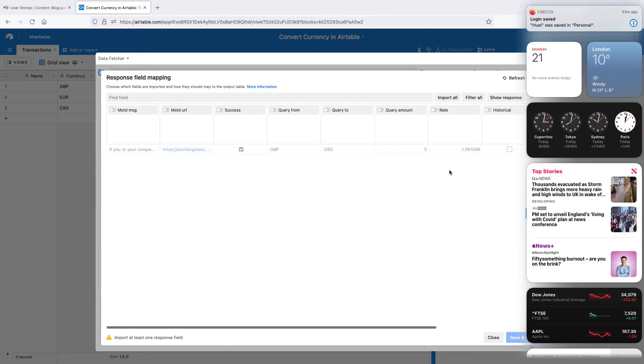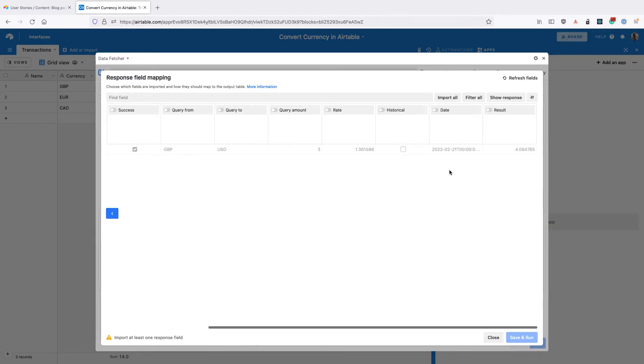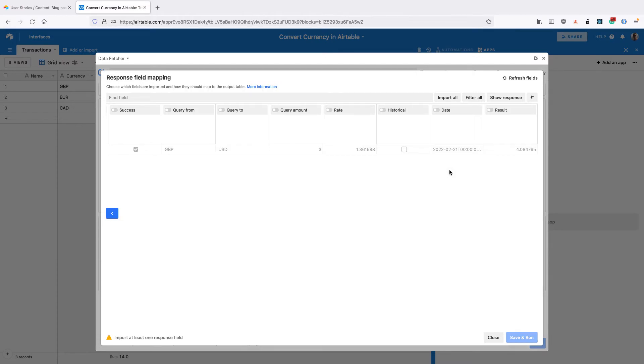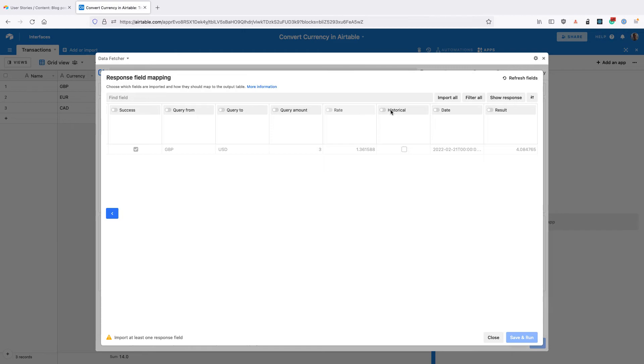You can see that we've got the rate here, which is just the rate for one currency, and we've got the result, which uses the exchange rate and the amount that we sent. So I'm going to keep this one by toggling it here.